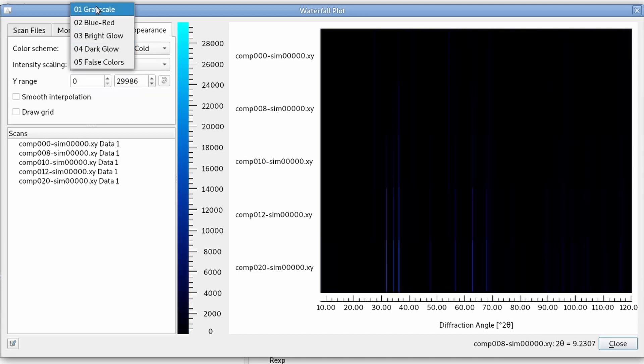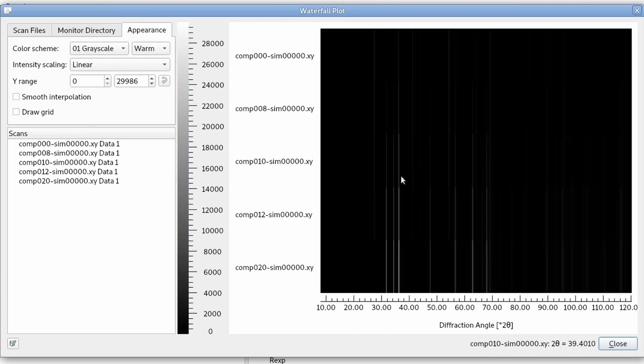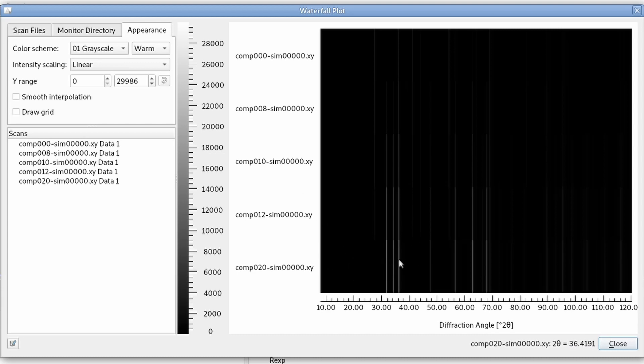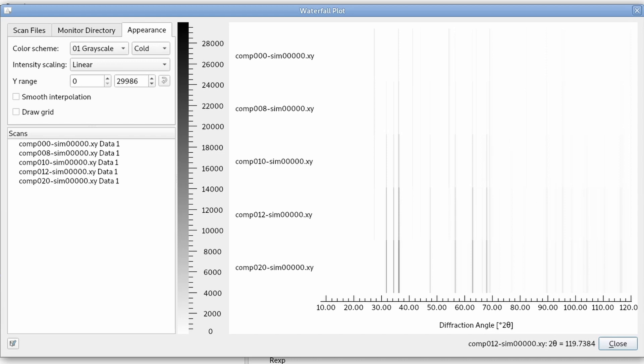On the gray scale, what this does is it changes from a positive to a negative representation. In the positive one, the intensities are white and background is black. And if we change to cold, it's the opposite. Background is white and intensity is black, so it looks like a negative film.